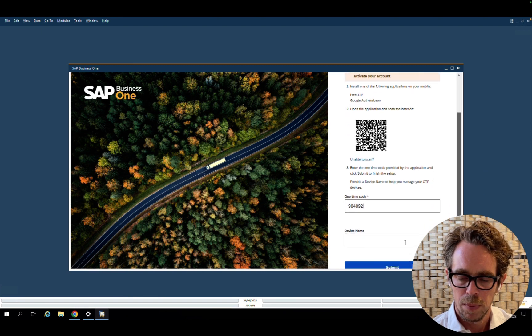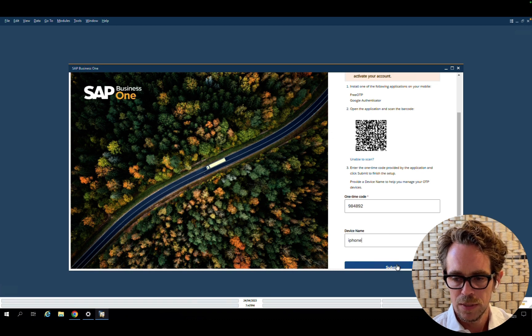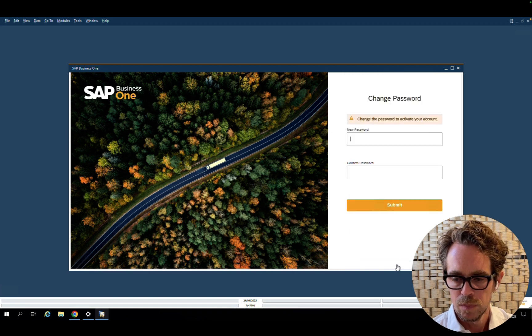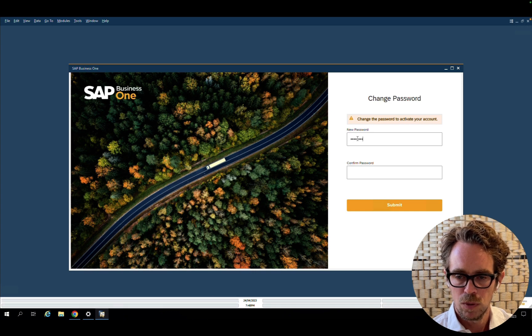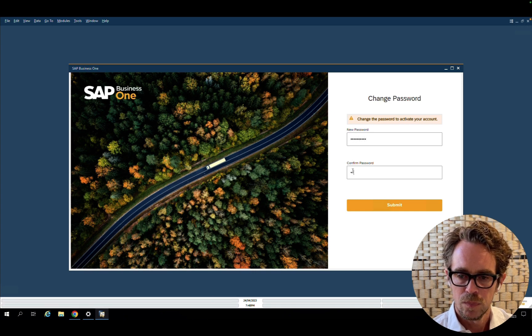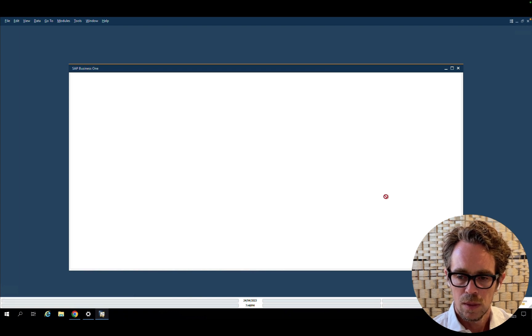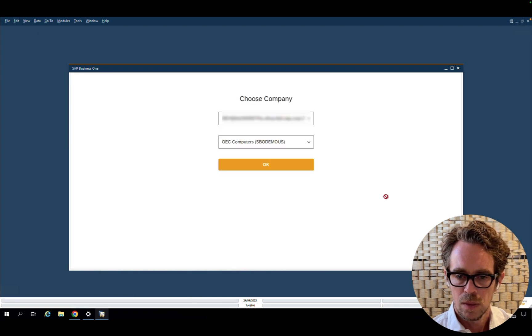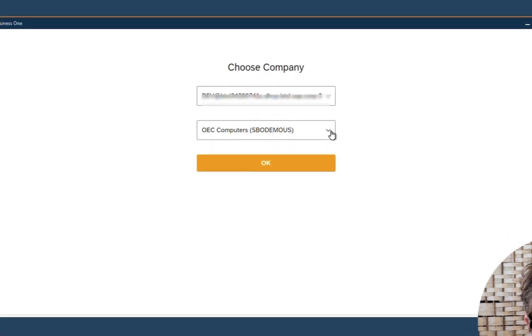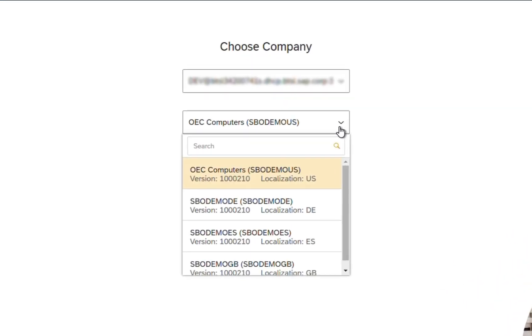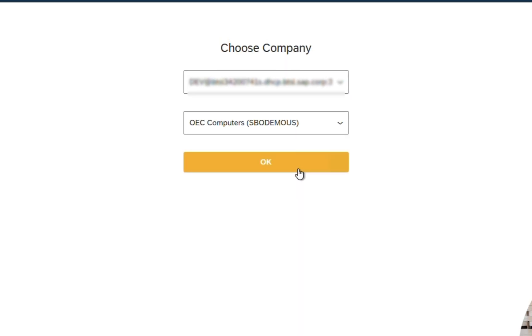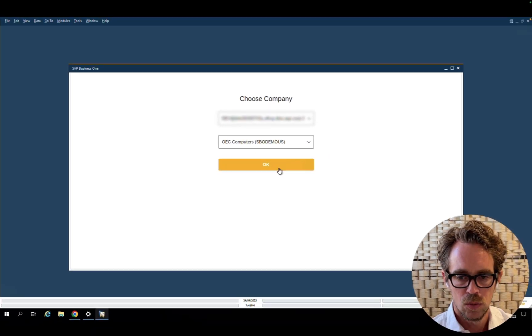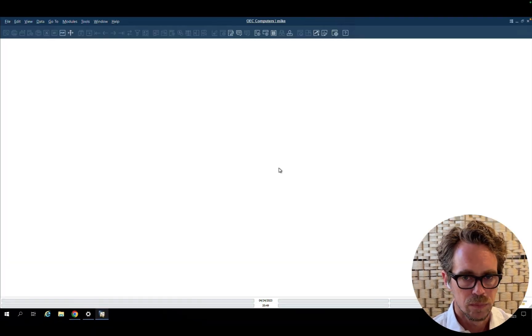After typing the code and providing a relevant device name, the user is requested to change his password because it's the first sign in. And the user is then progressing to the choose company window. You can see the relevant companies he was bound to and click OK to sign in.